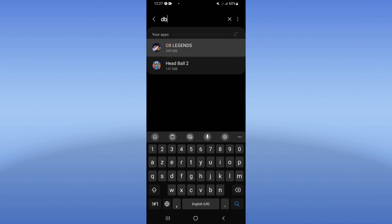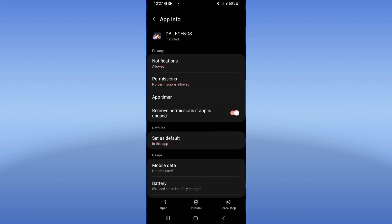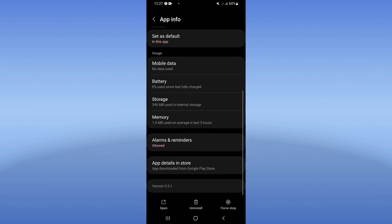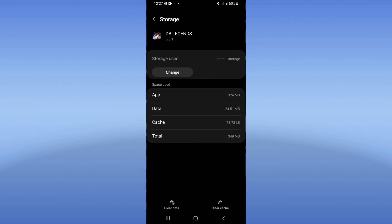Click on it when you see it, scroll down the list, click Storage, and then click Clear Cache.